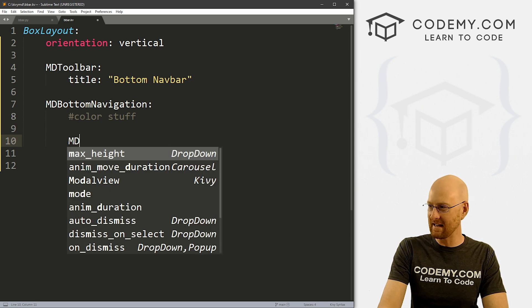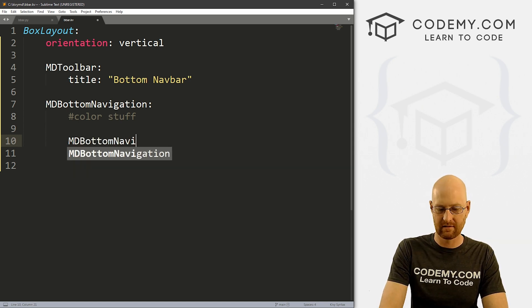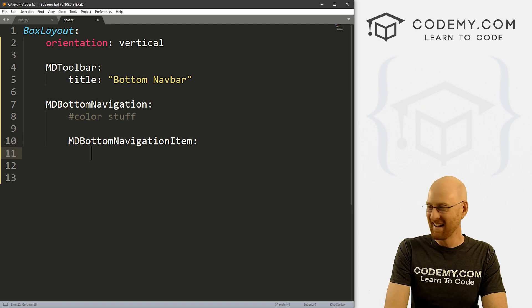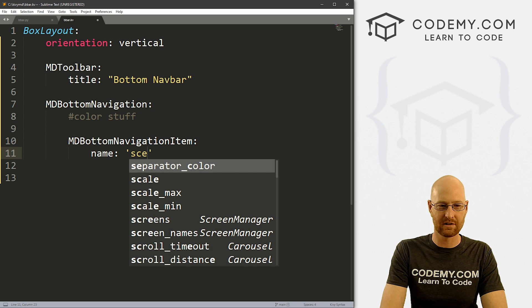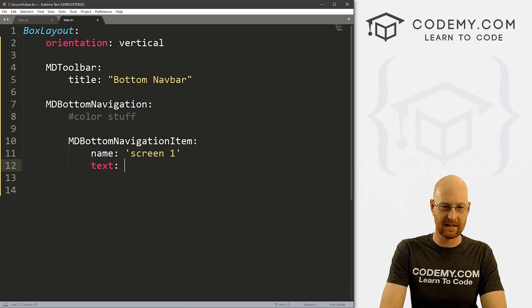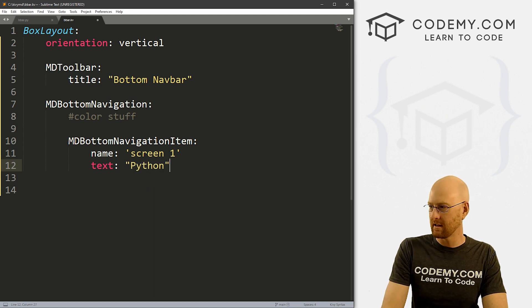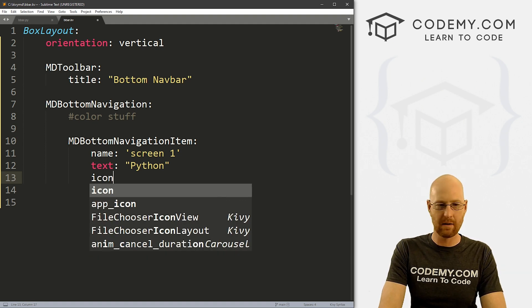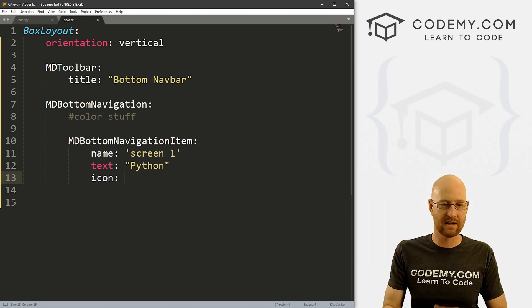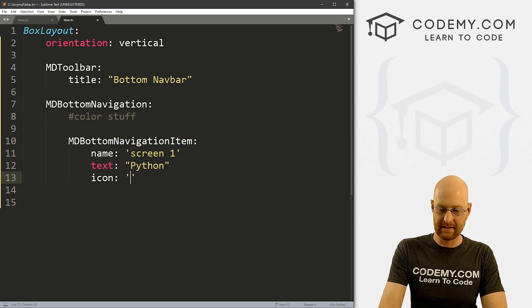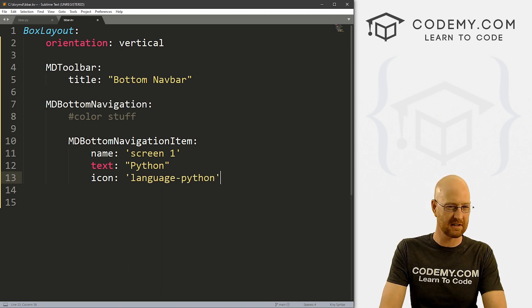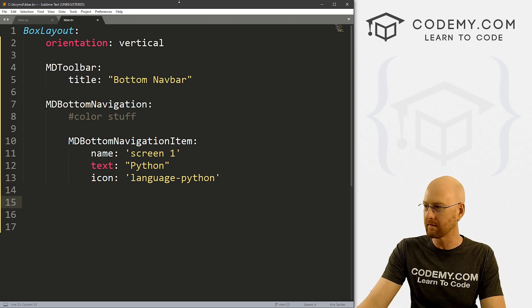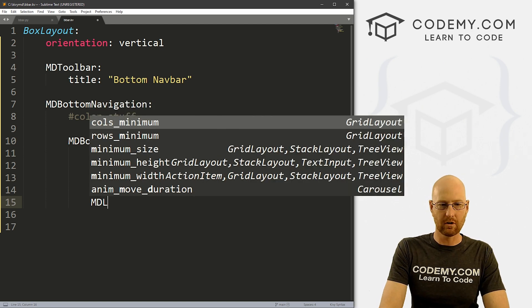We'll talk a little bit about color and stuff, for now we'll just leave this all blank. But we can play around with the color of the nav bar and the text and stuff. So now let's go MD bottom navigation. And again, we can play around with color here, I'll leave that for now. We'll get into that in just a second. Then we want an MD bottom navigation item. So let's go name, and we'll call this screen one.